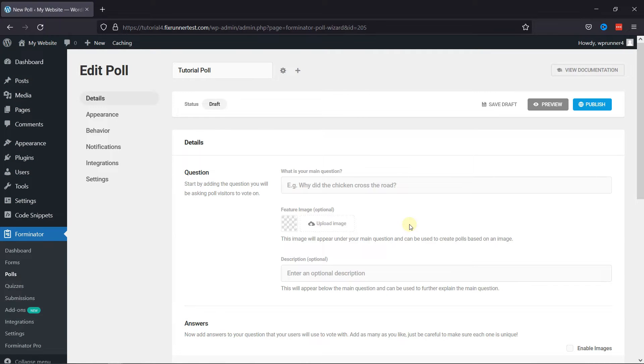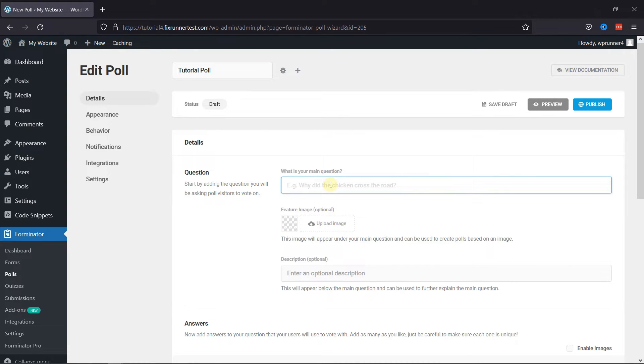This is the Form Builder area, and here you can add the question to create a poll. So let's add a question here.